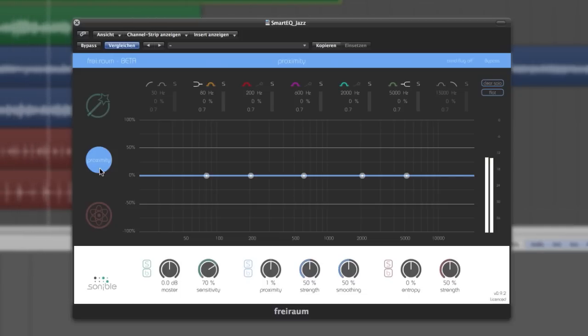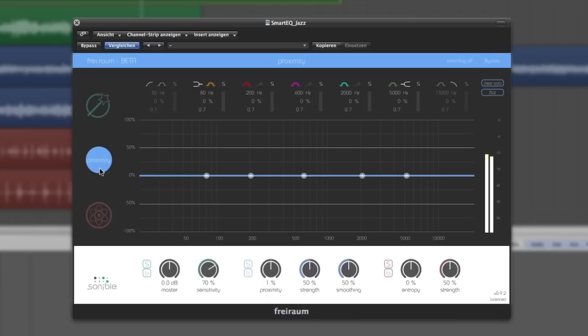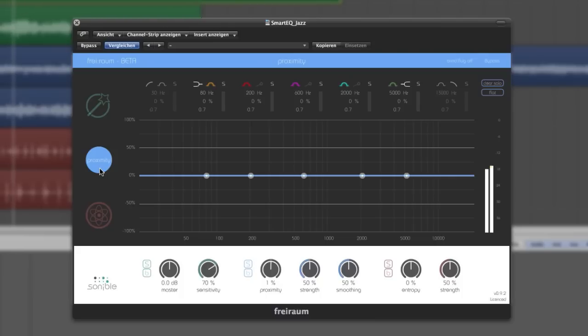While we normally use the EQ interface to increase or decrease the loudness in specific spectral areas, the Proximity EQ offers a unique possibility to change the ratio of direct sound and reverberation the same way, completely frequency selective and just the way you would use your favorite EQ, without changing the overall spectral balance.